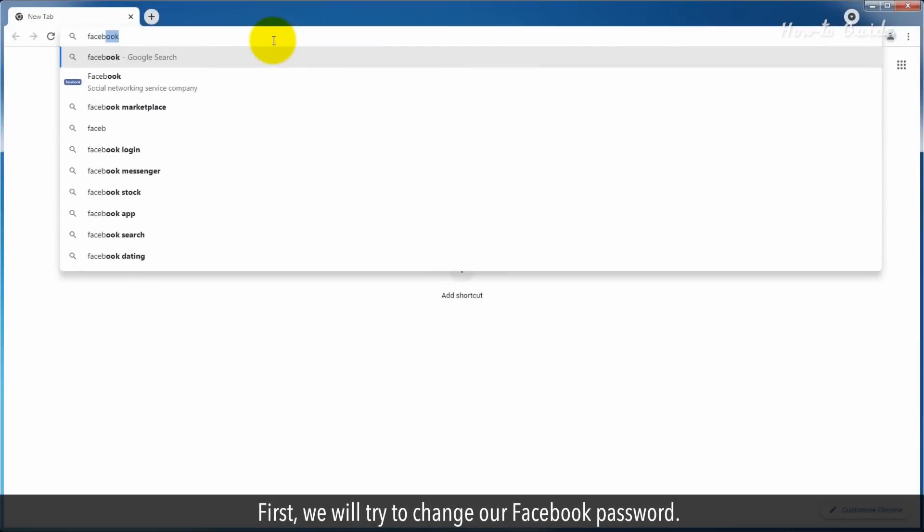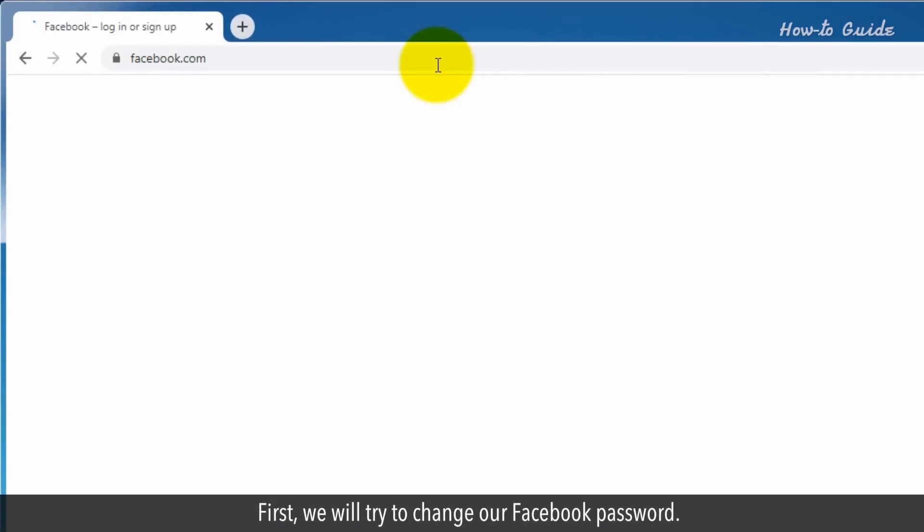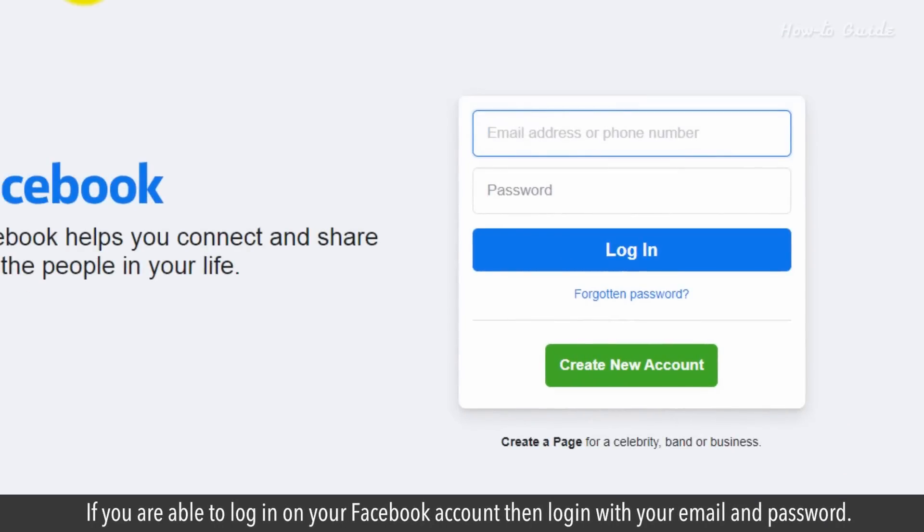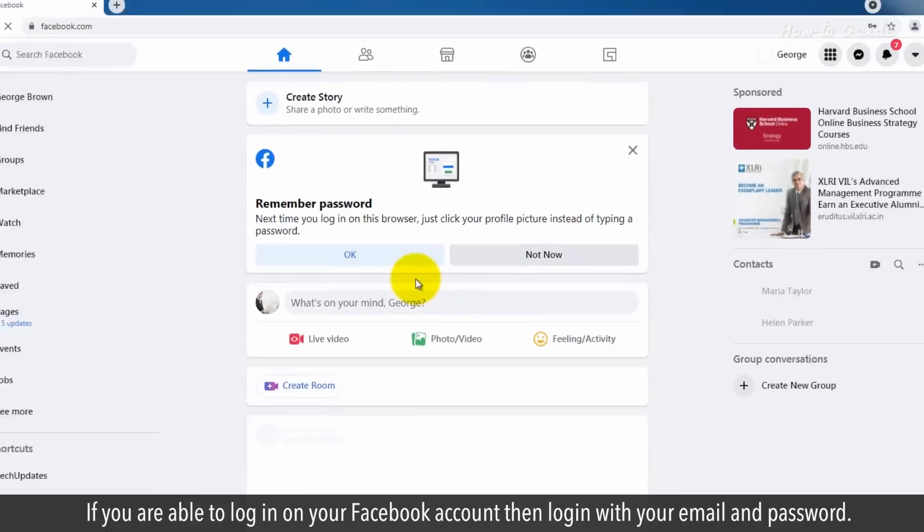First, we will try to change our Facebook password. If you are able to log in on your Facebook account, then log in with your email and password.